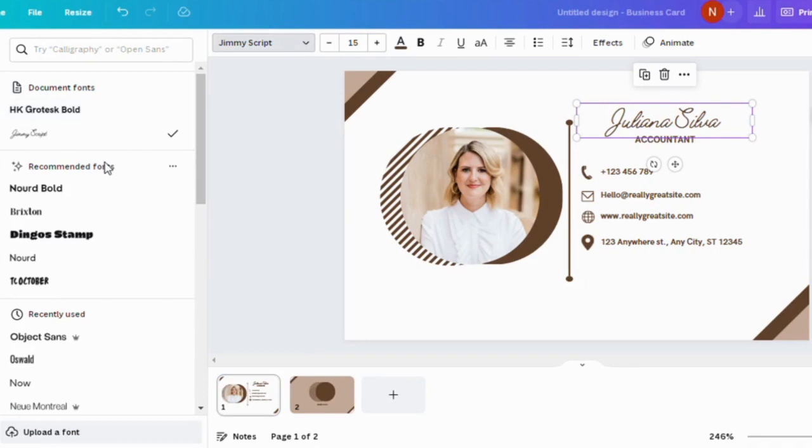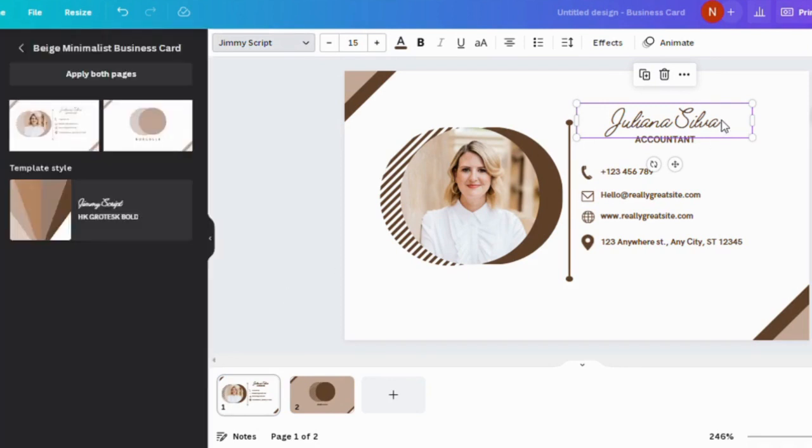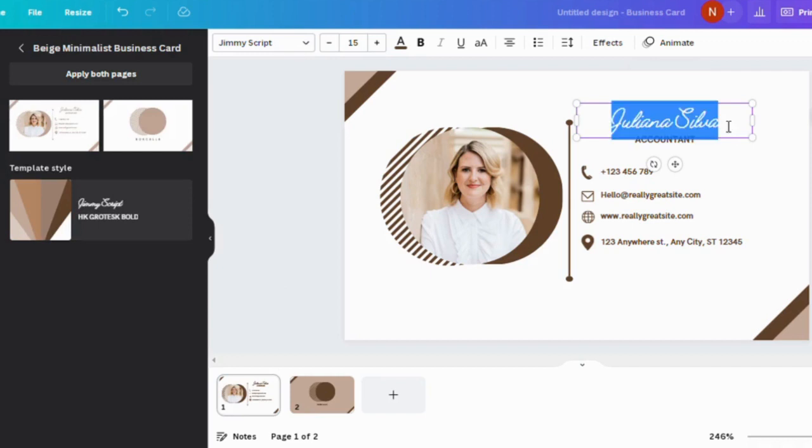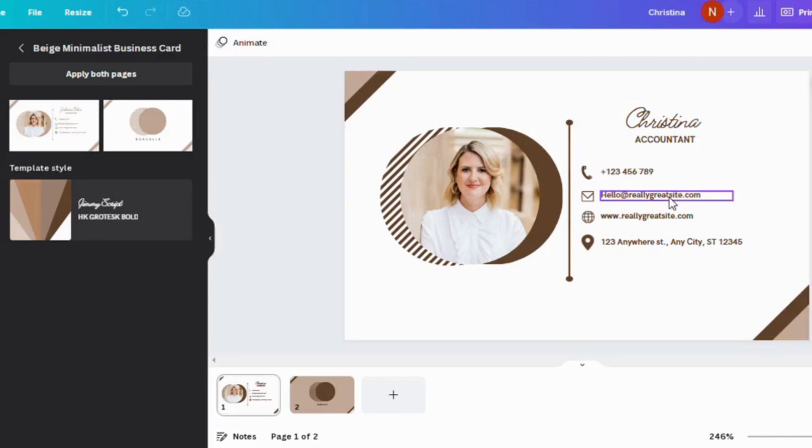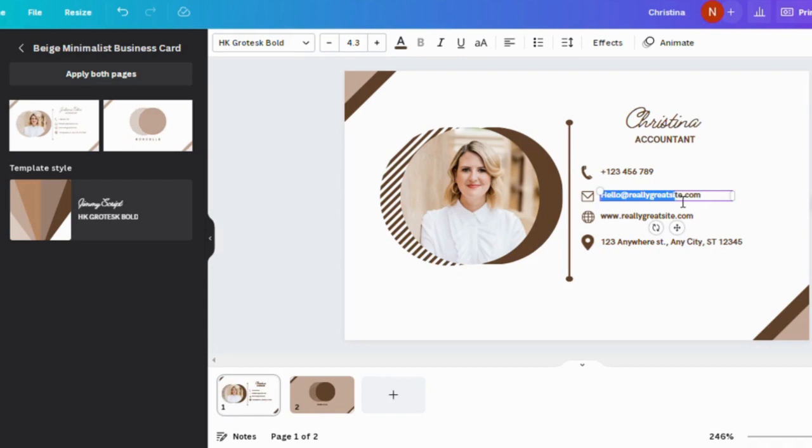And now I'm going to edit the name, which is going to be Christina, and just alter some things like the occupation, and then we can correct the phone number, the email address.